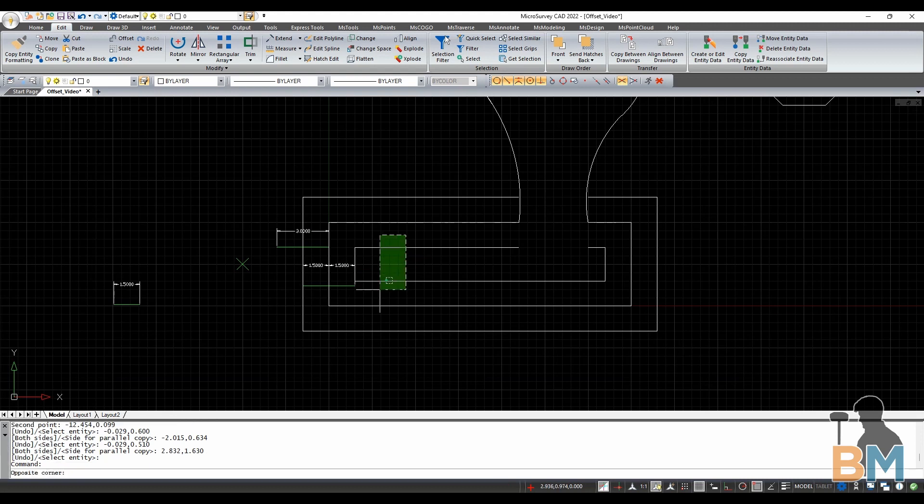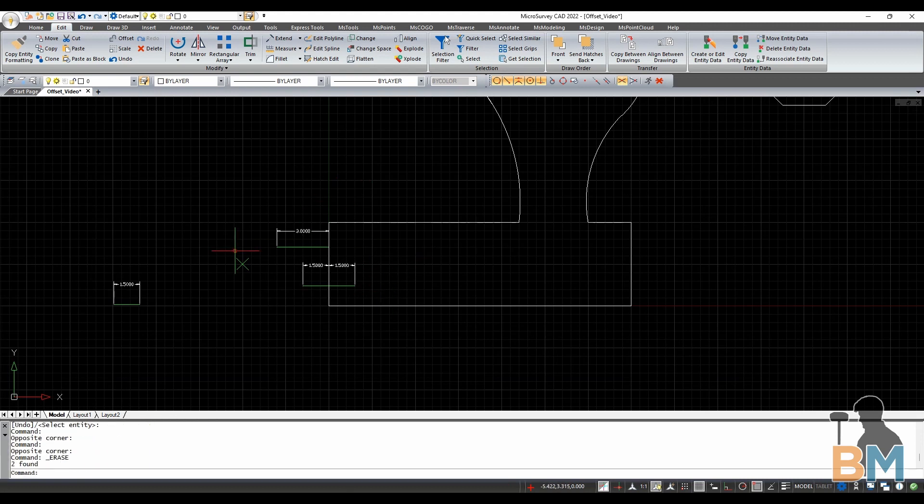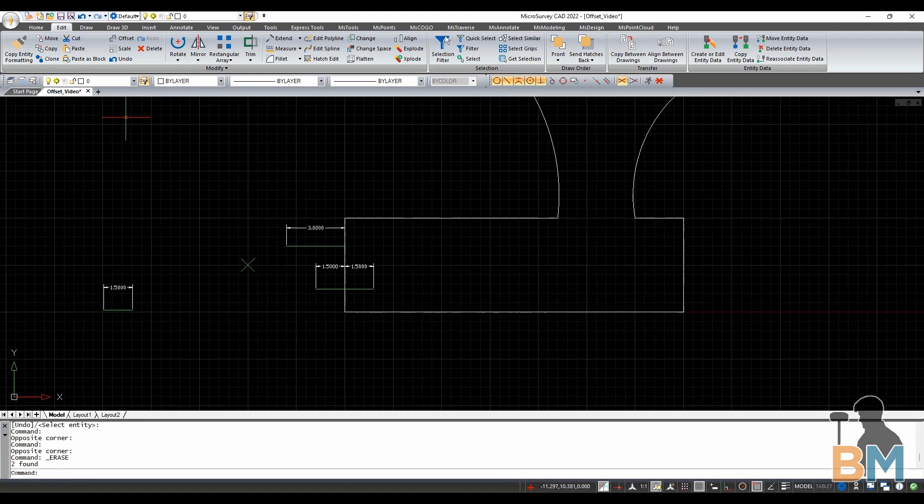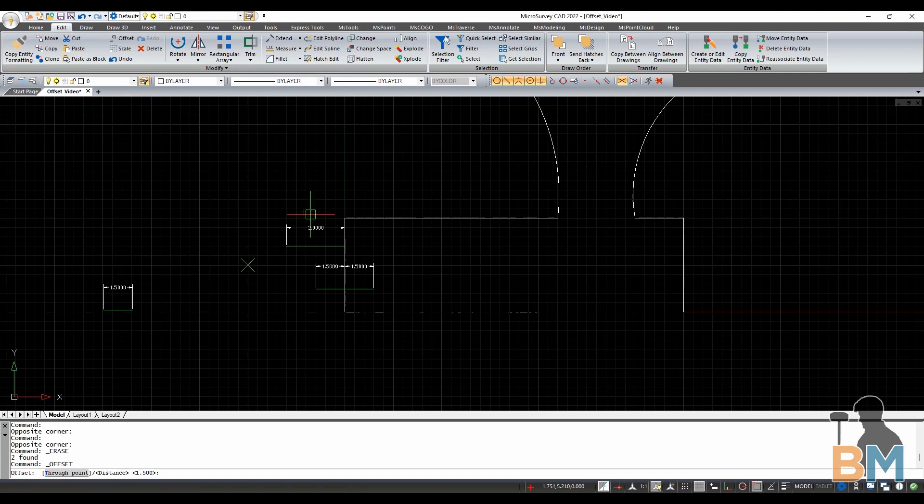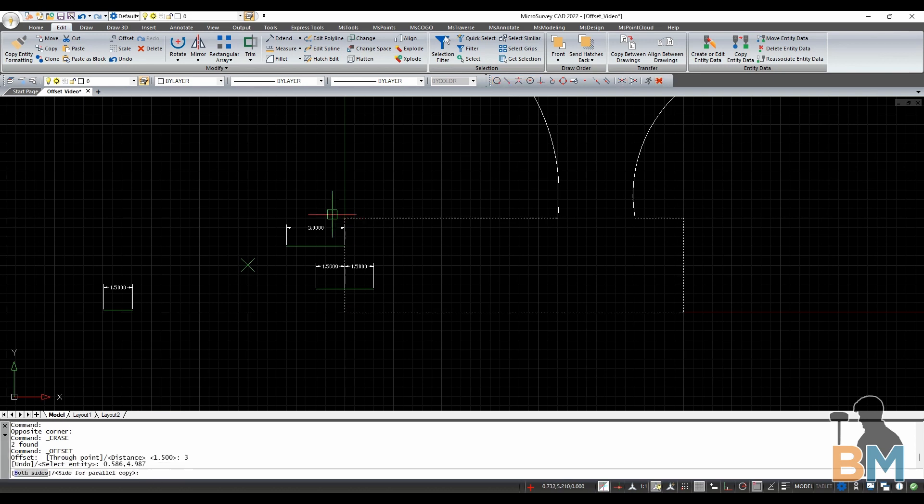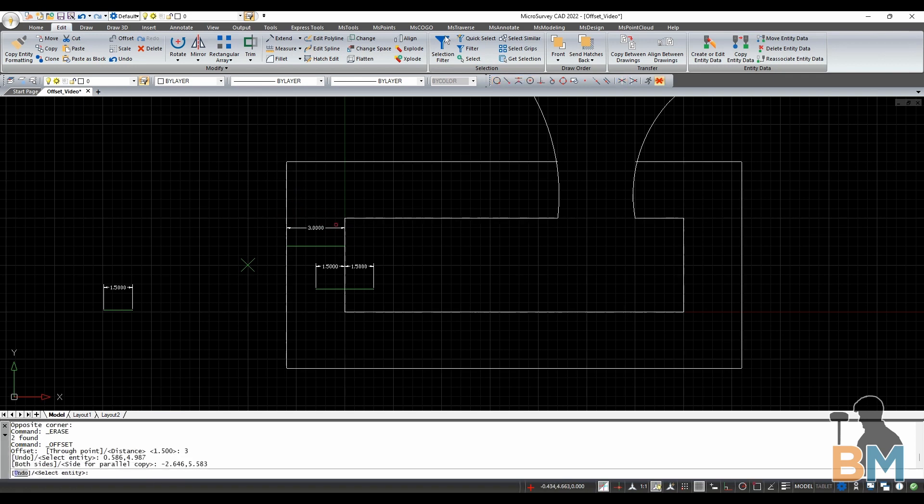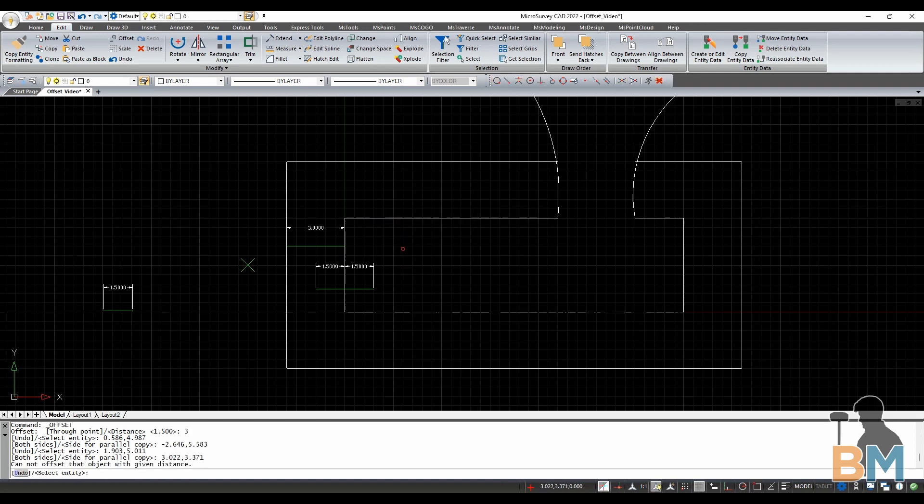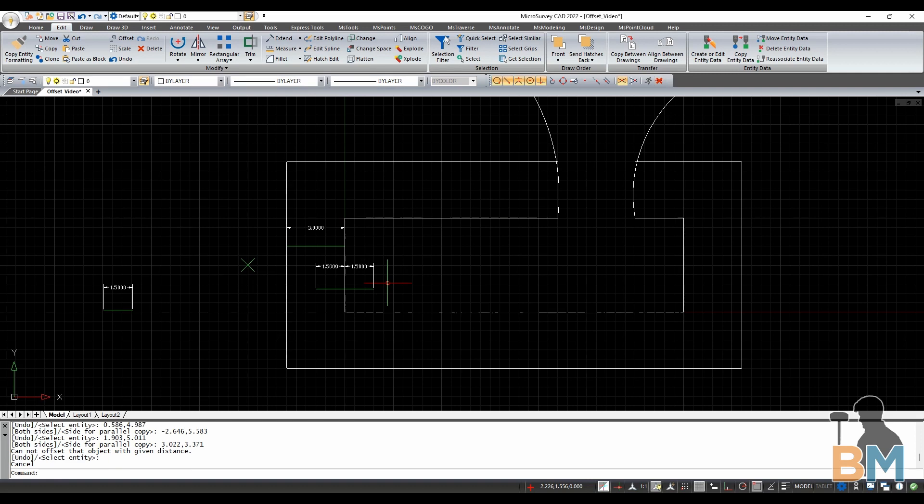The second way to define the distance is to just type it. As soon as I click offset the command bar asks for a distance. So I'm going to type three, hit enter, and then create my offset again by clicking some object and then clicking a side. As you can see, this offset is three feet away.